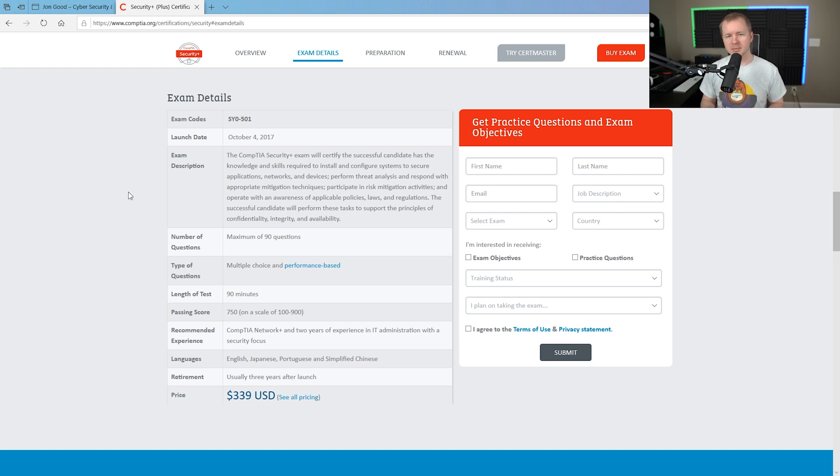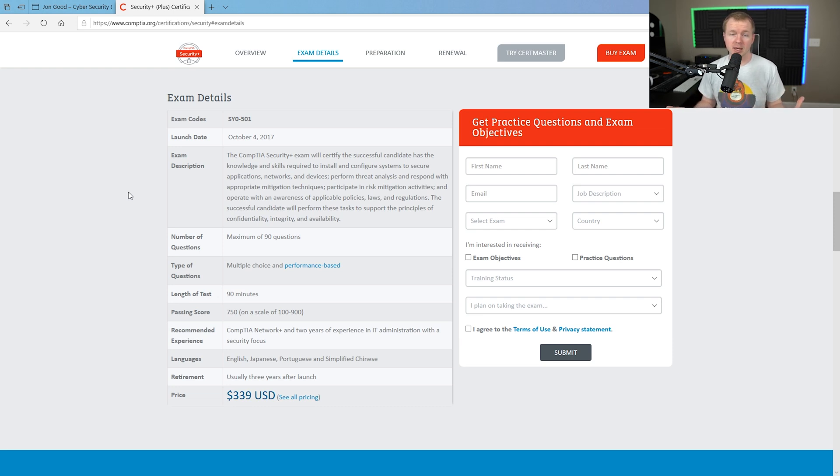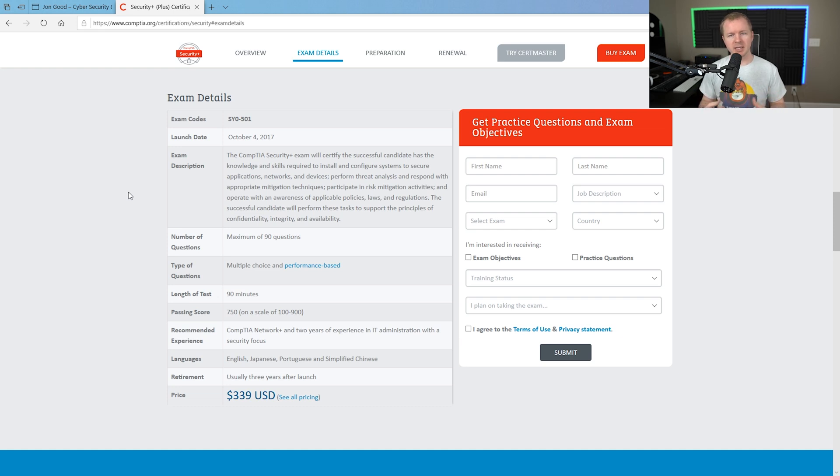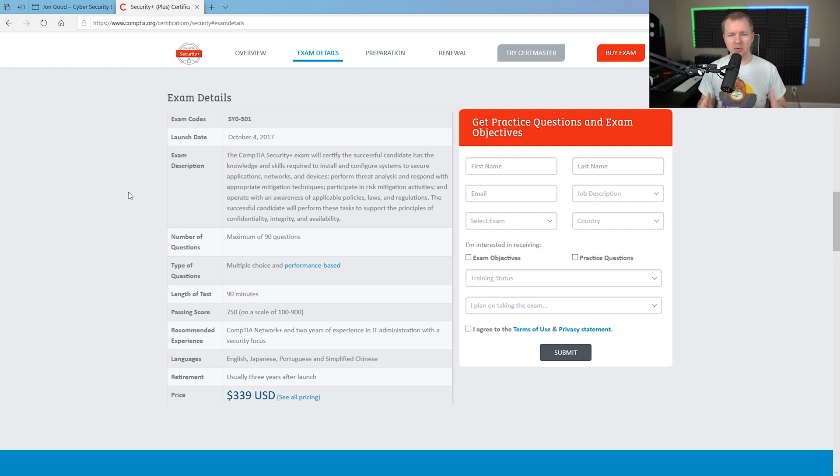Honestly, with a lot of CompTIA exams and Security Plus, there's a lot of people that will pass it with no experience. A lot of it comes down to your preparation. Obviously, experience helps, but you don't have to have a certain experience amount in order to take the exam and get the certification.